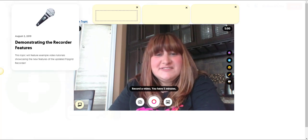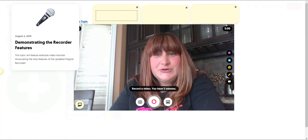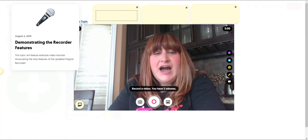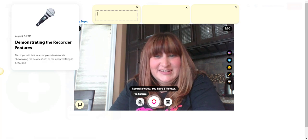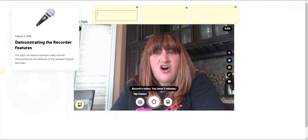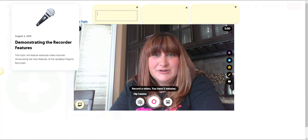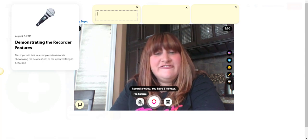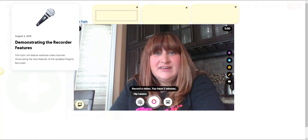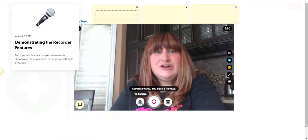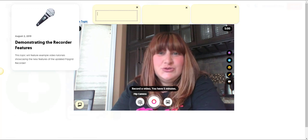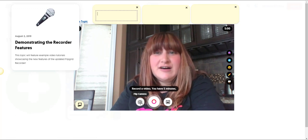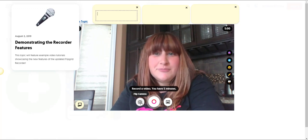Let's talk about some of the other features in the recorder window. You have a flip camera icon. Now this is handy on devices that have a back camera so that you can flip the view of your camera. You could then record a product that you've created and you could narrate while showing off that product.